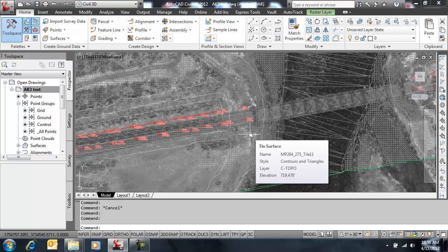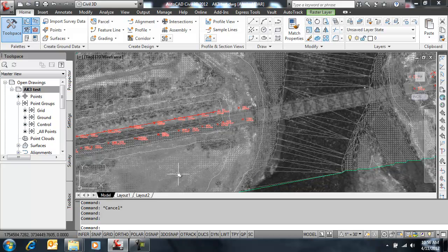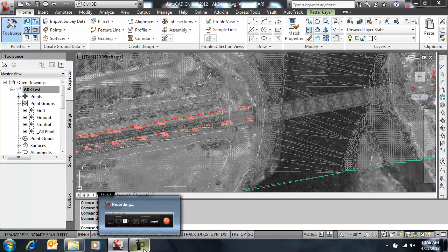So this concludes the grid to ground transformation video related to COGO points. Thank you for your time.